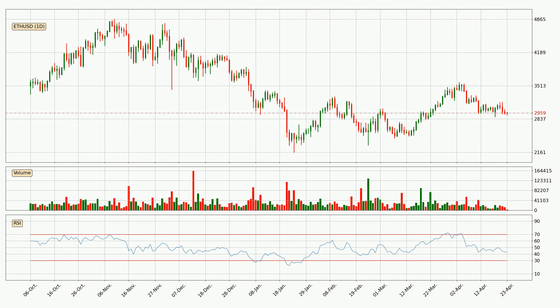Looking at the daily relative strength index, the current daily RSI is at 43, so it doesn't show signs of overbought or oversold conditions at this point.